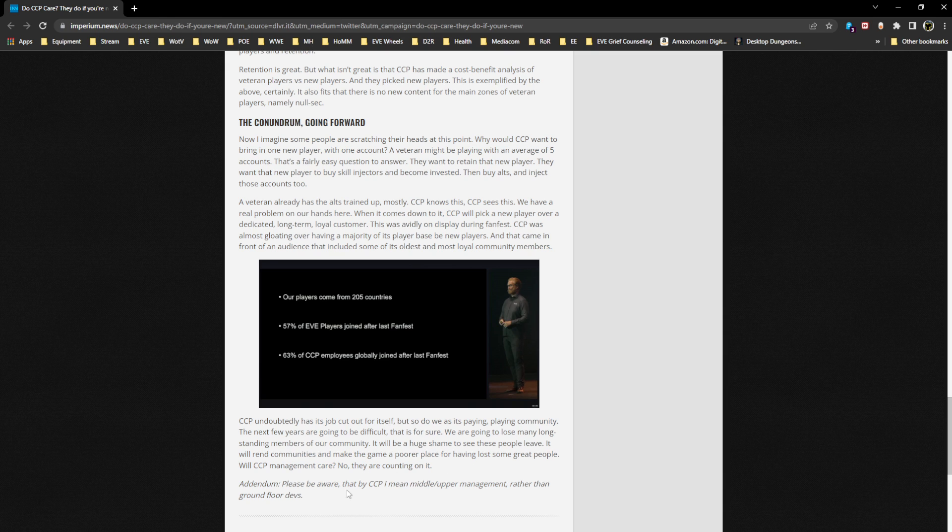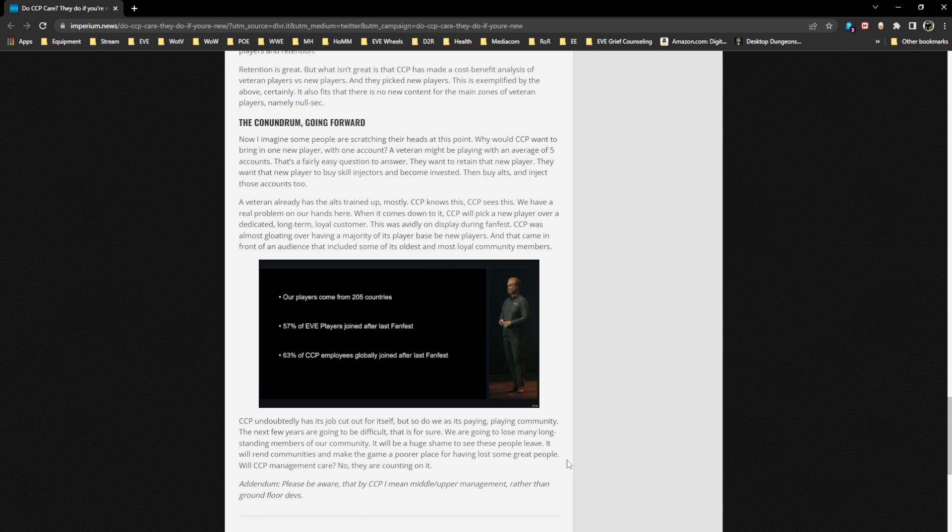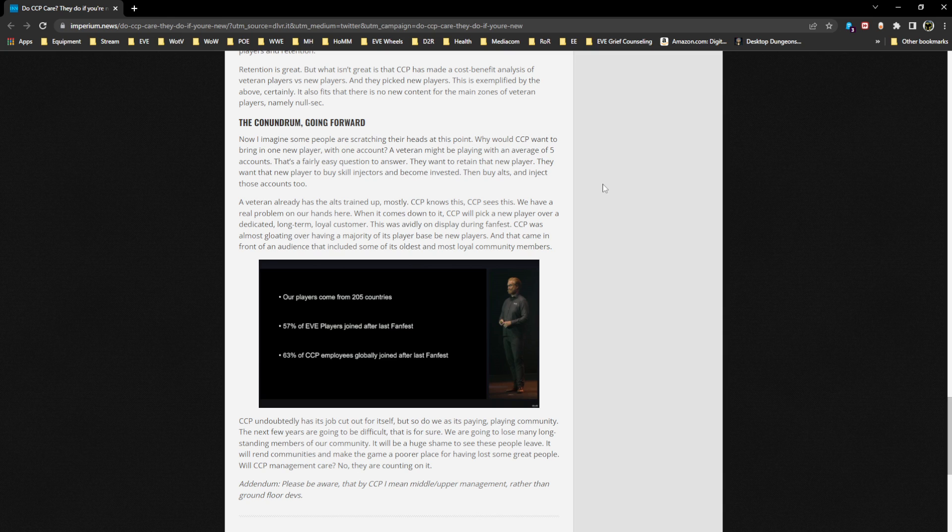Addendum: Please be aware, by CCP I mean middle and upper management rather than ground floor developers. Yeah, developers - god, this is huge. Absolutely huge. I'm glad I just now noticed this. So much crap gets flung at developers that have nothing to do with them whatsoever, especially business decisions. If you think a developer had anything to do with the price increase, you're probably out of your mind. We can't oversimplify that for you at all. Developers have nothing to do with the business side of things more often than not.